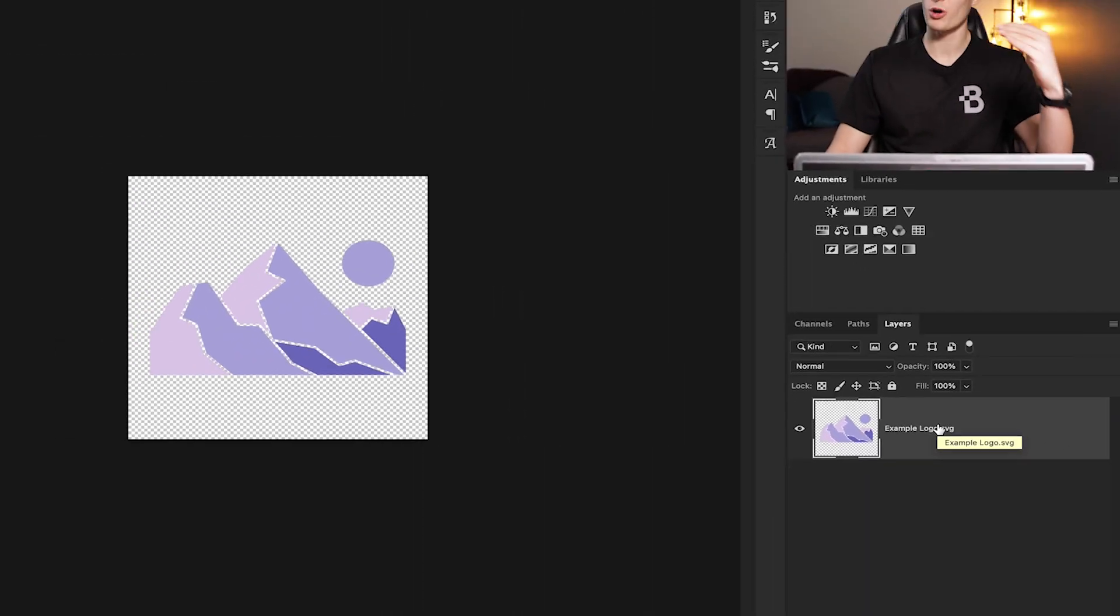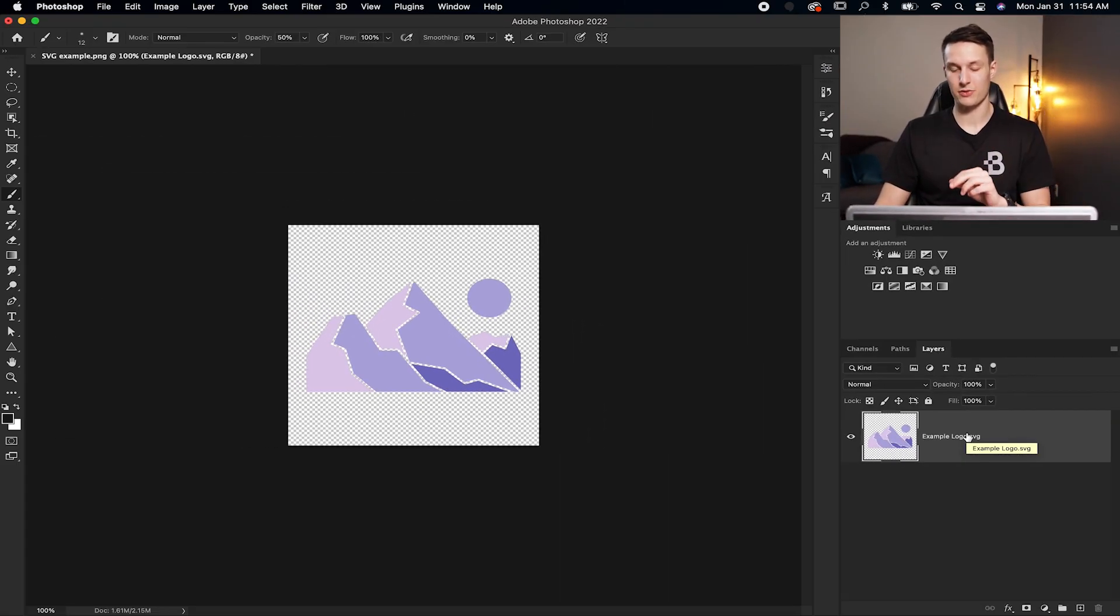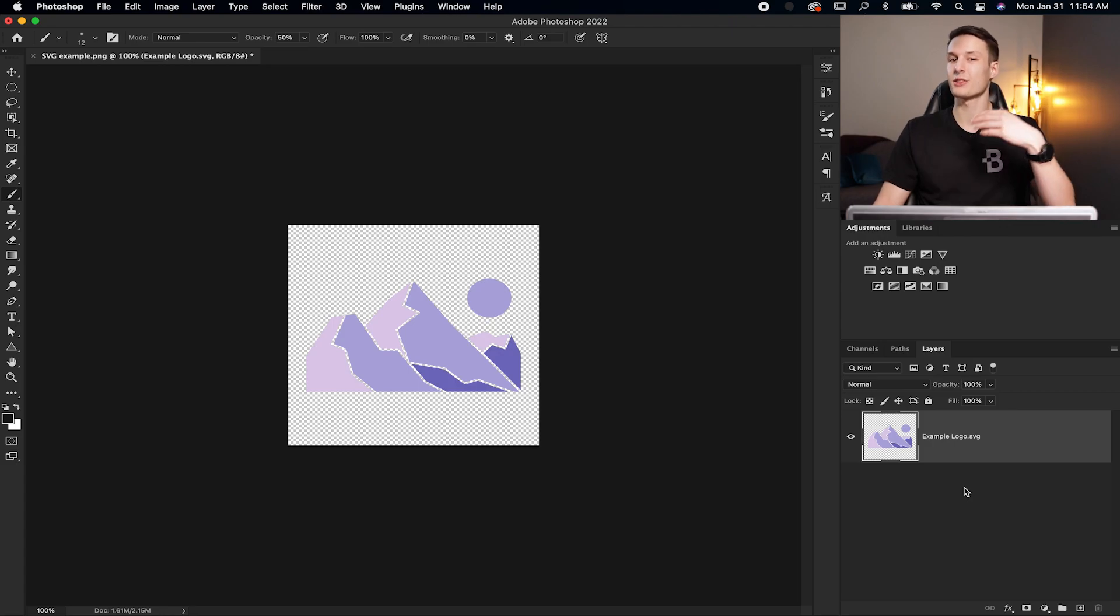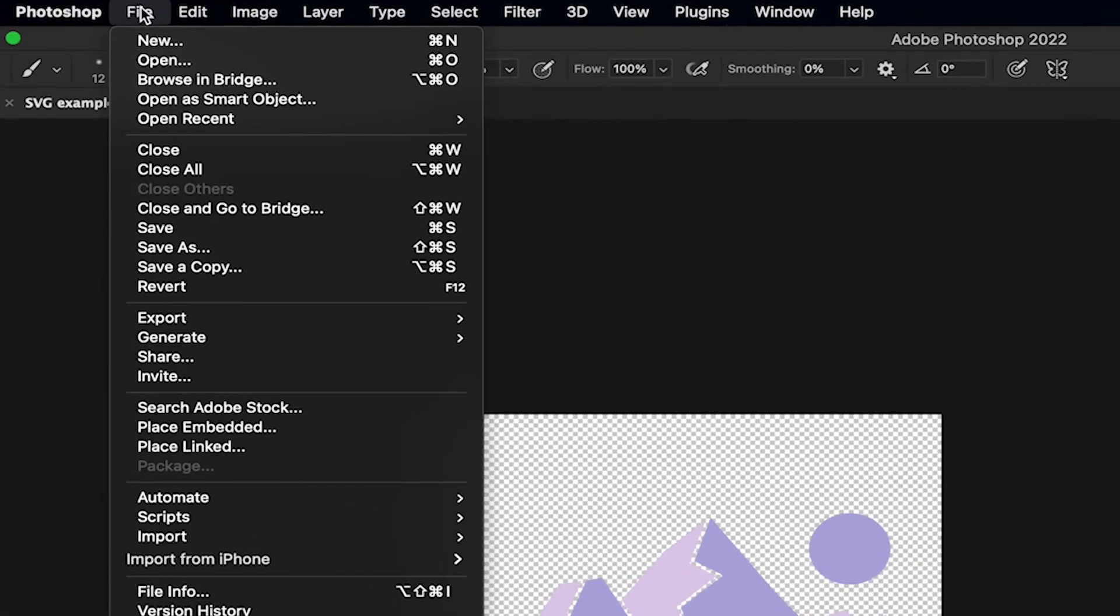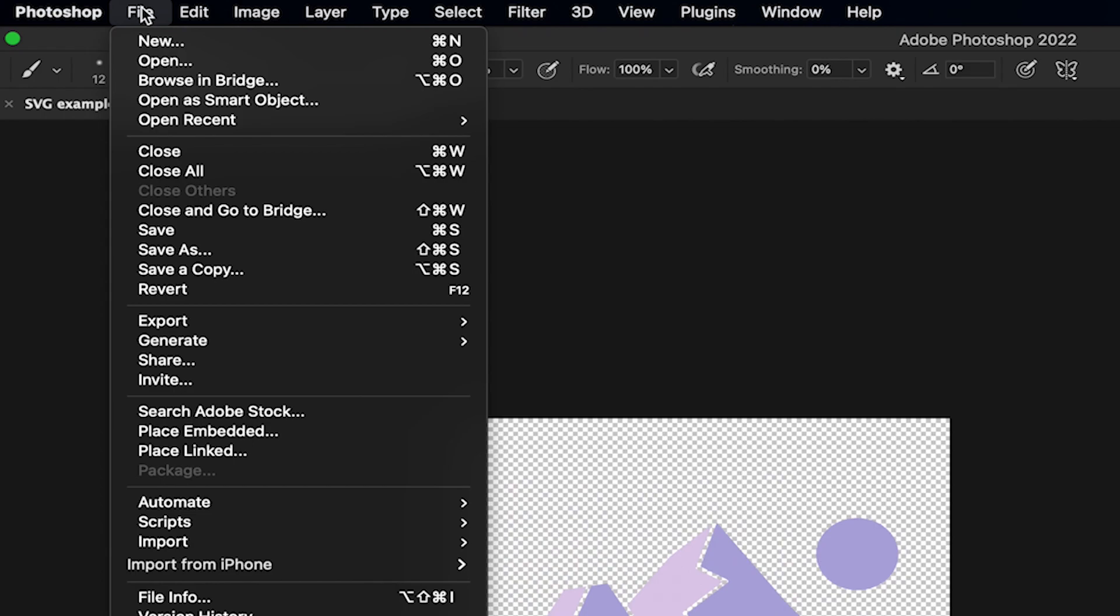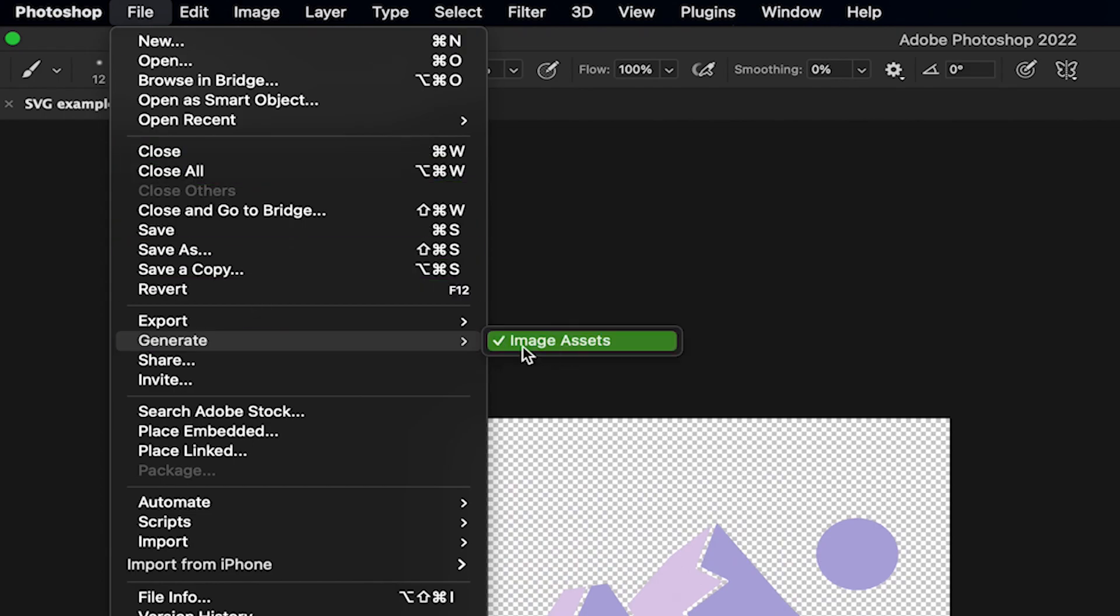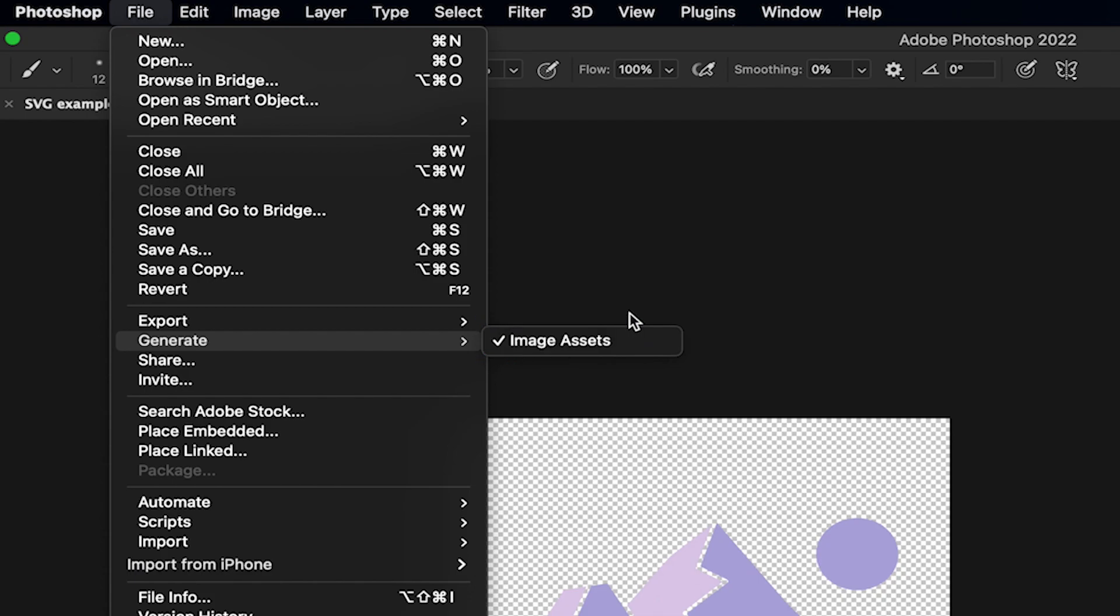If you have multiple layers you want to export as SVG, do the exact same thing to all those layers. Now go up to File, down to Generate, and then click on Image Assets. I've already clicked on mine so you can see the check mark, but just make sure that check mark is there.